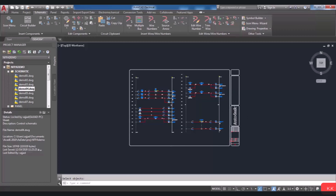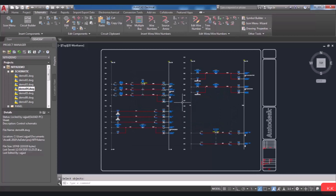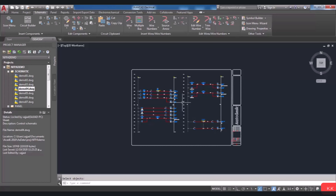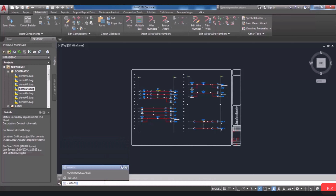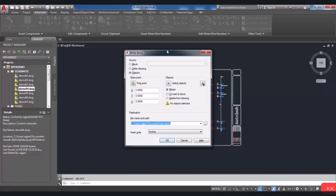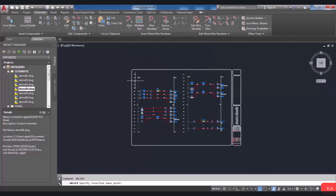W Block stands for Write Block. It is possible to save searches as a block, and these blocks can be inserted into any drawing file. Type the W Block command in the command line and press Enter. The Write Block dialog box will be displayed. Here you can choose the Pick Point button to specify the insertion base point. In the command line, you will be asked to specify the insertion base point.